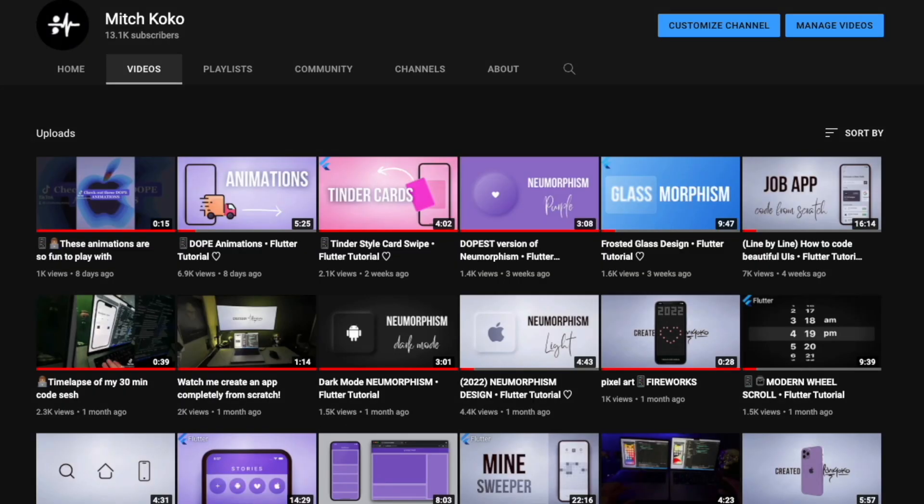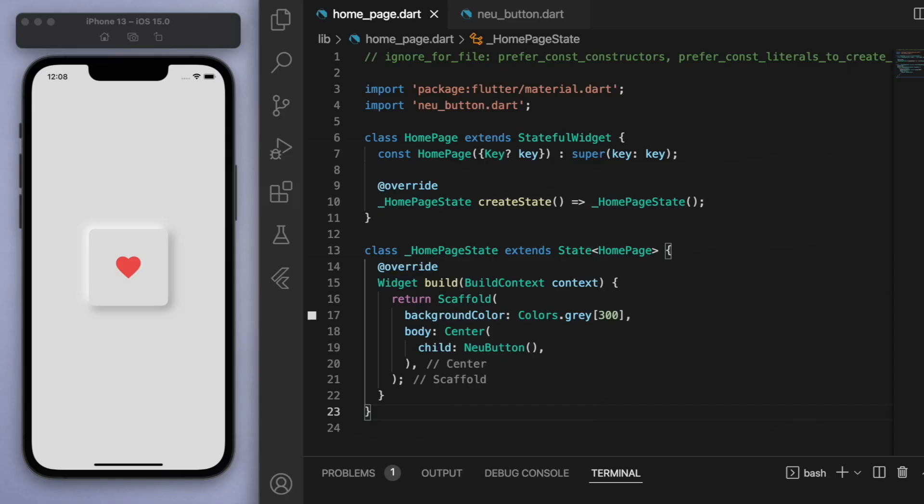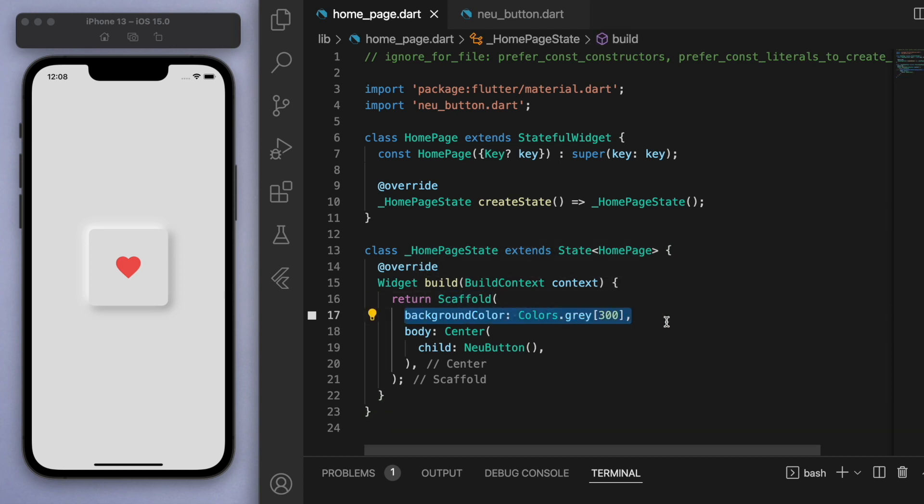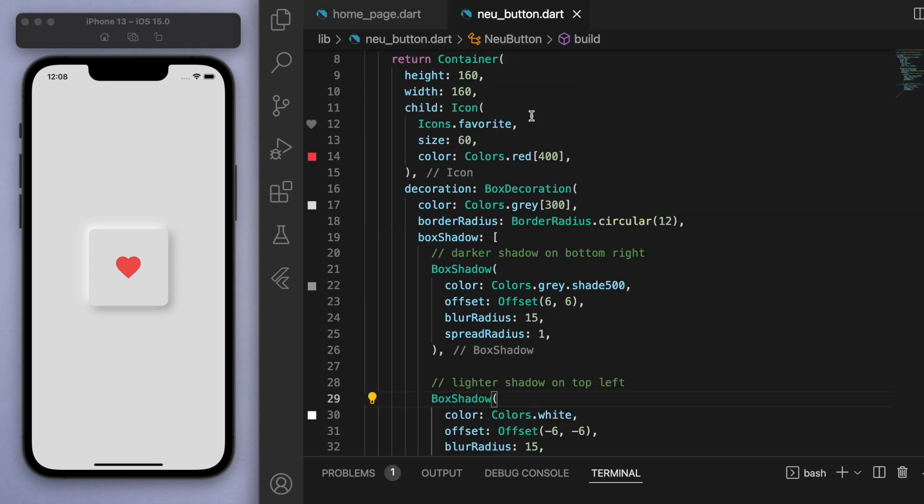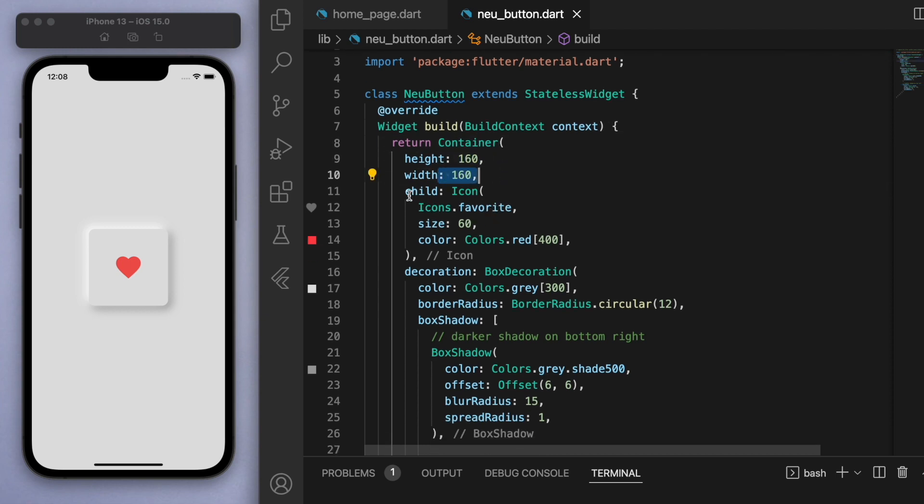Now if you haven't already done so, go check out my tutorial for neomorphism for more details about this design aesthetic. But just to give you a quick rundown: in my scaffold I've got a background color of gray with a strength of 300, and just in the middle I've got this new button standing for neomorphic button. In the file, essentially it's just a basic container and inside I've just got a heart icon.